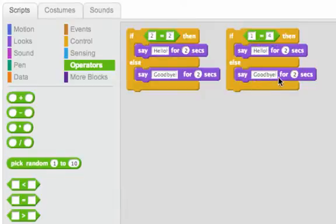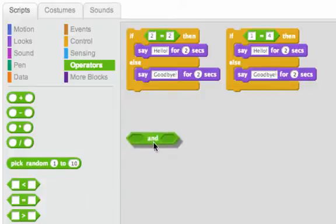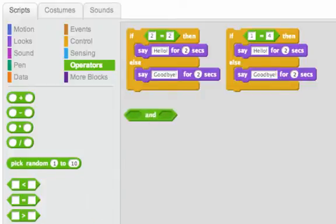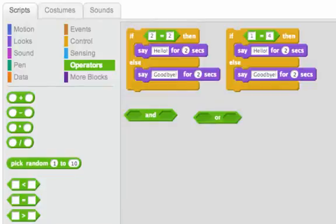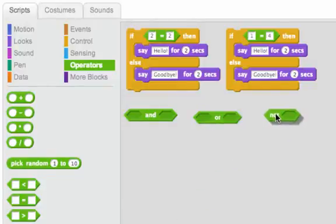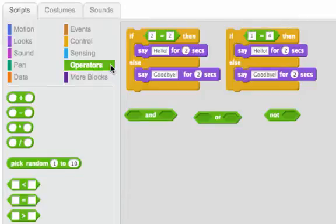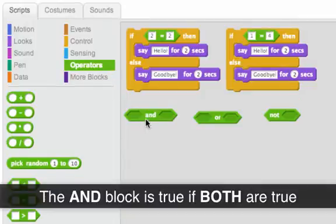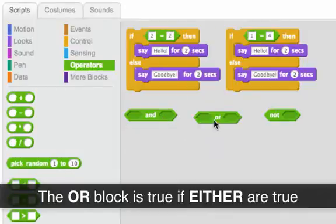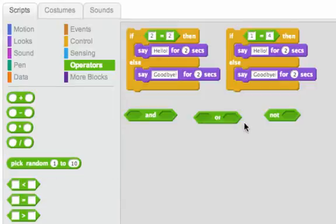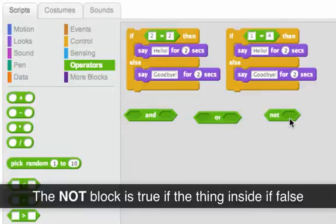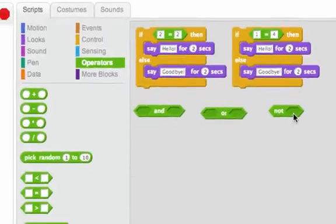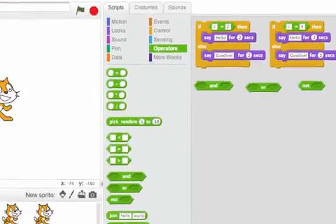Today we'll be looking at three new blocks. One's called the AND block, the OR block, and the last one is the NOT block. You can find all of these in the operators tab. The AND block is only true if both of the things inside of it are true. The OR block is true if either of the things inside of it are true. And the NOT block is a little counterintuitive, but it's only true if the thing inside of it is false.